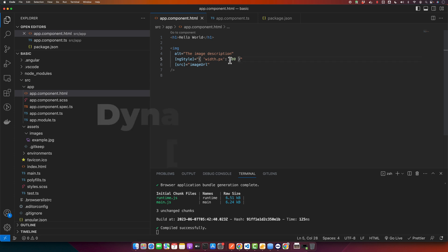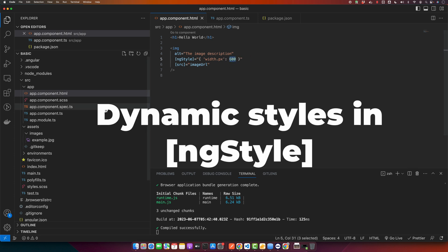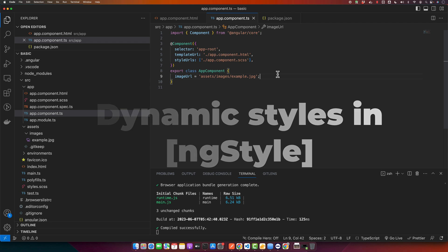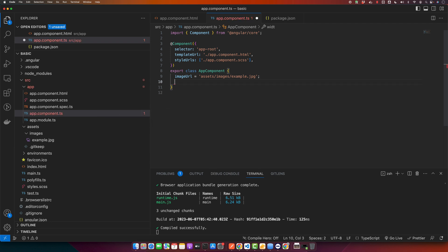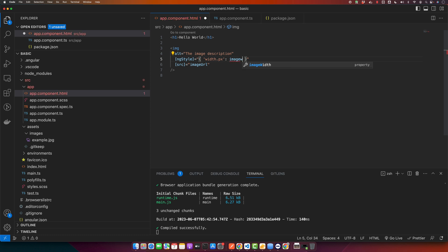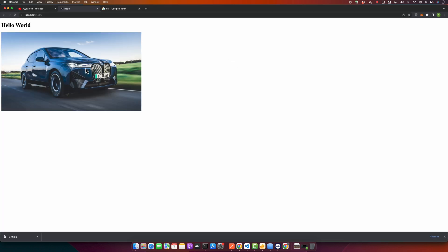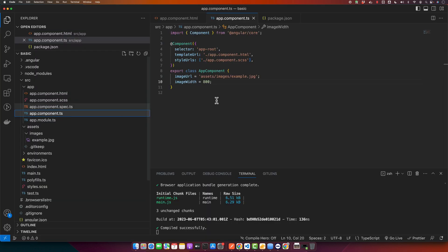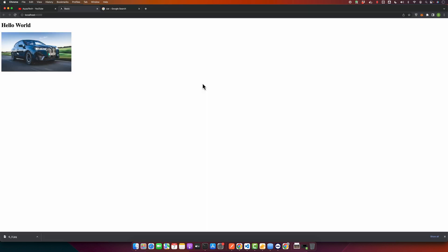You can also get the width value from your component. For example, I'll define imageWidth as 800 in the component TypeScript file. Now you can control the width directly from the component and any changes will be updated automatically.